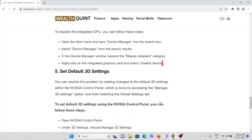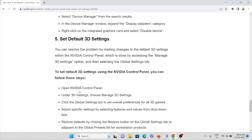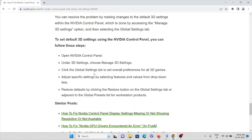The fifth method is to set default 3D settings. You can solve the problem by making changes to the default 3D settings within the NVIDIA Control Panel by accessing the Manage 3D Settings option and selecting the Global Settings tab. Open NVIDIA Control Panel, under 3D Settings choose Manage 3D Settings, then click the Global Settings tab to set overall performance for all 3D games. Adjust specific settings by selecting features and values from the dropdown lists, and restore defaults by clicking the Restore button on the Global Settings tab.